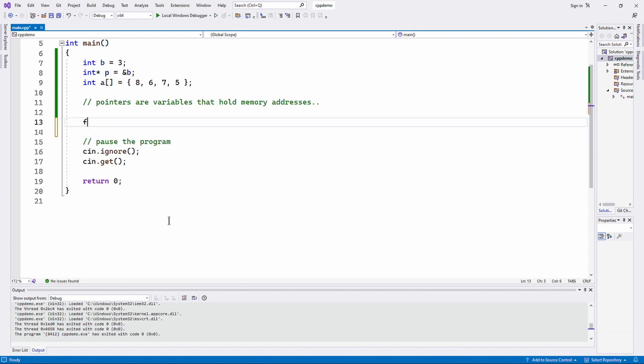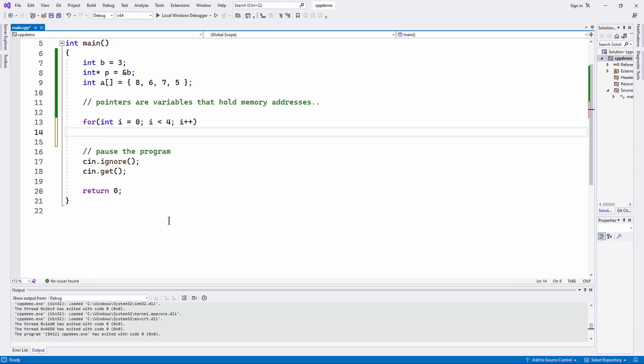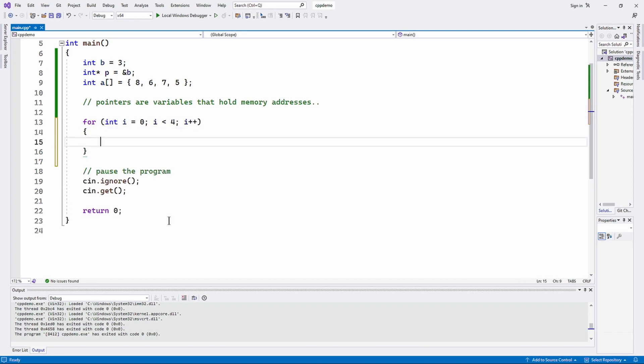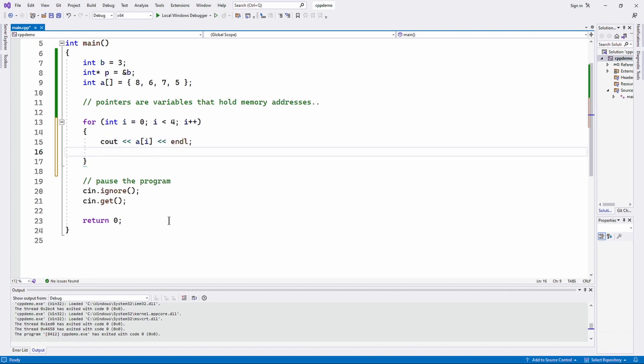You can do something like for int i equals 0, i less than 4, i plus plus, because we have four elements in our array. So we can easily do something like cout a of i. And this is nothing new, I've seen this before. But based off of what we just talked about, the pattern we just talked about, it should follow easily enough that this will work as well. And guess what, it does.